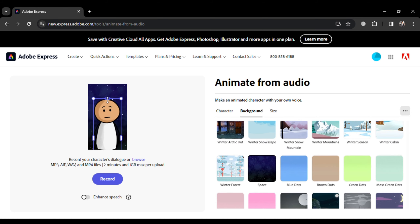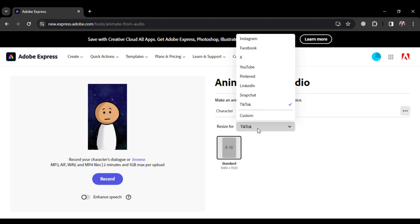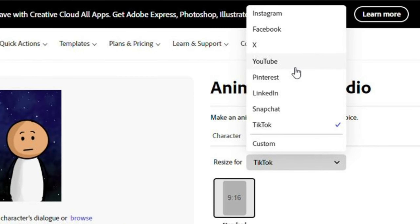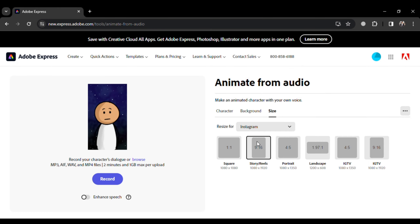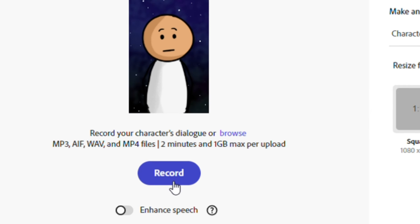In this new interface, there's a bunch of characters you can pick from. I found one named Sticky that looks pretty funny and simple. But don't worry, there are hundreds more if Sticky isn't your style. You can also pick a background — there are lots to choose from, but I decided on one called Space.